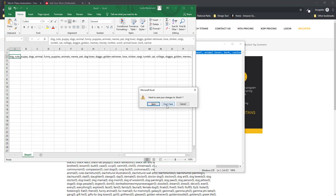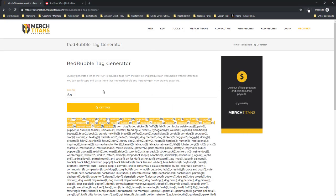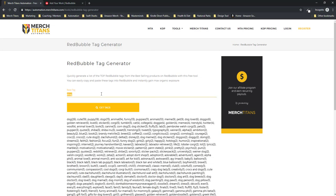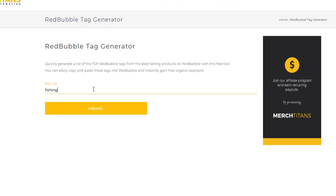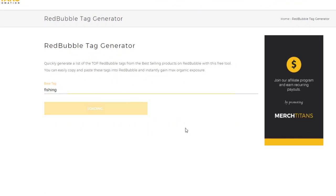So that's how the tag generator works. It's a really simple tool and it's quite convenient, and we've been getting a lot of good feedback on it. So we wanted to put it out there for you guys to use, and it will remain free forever. So feel free to use it and good luck with your Redbubble listings.